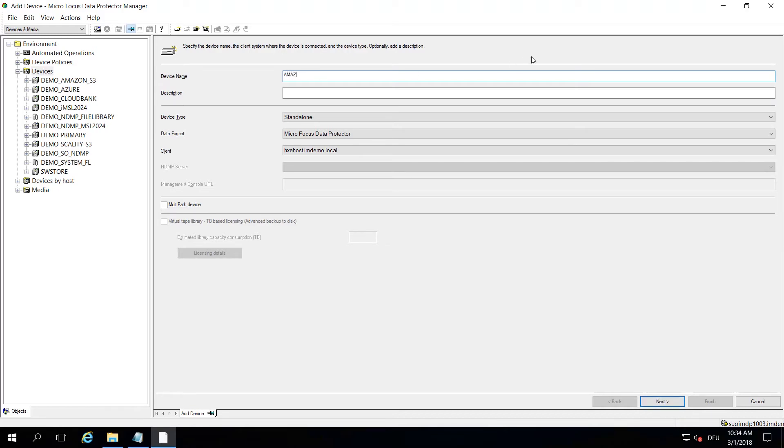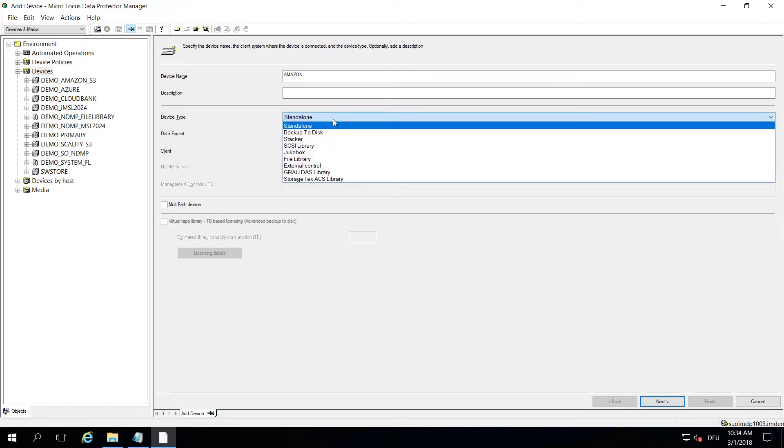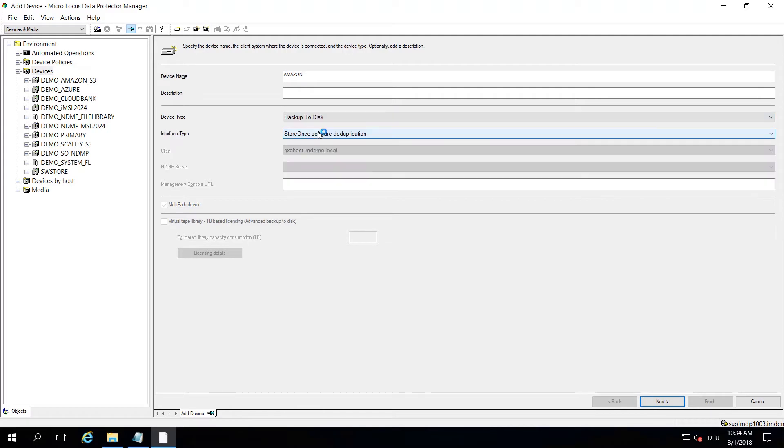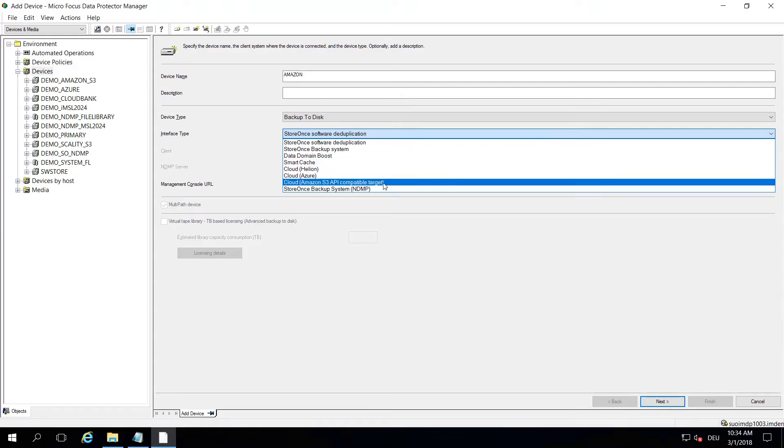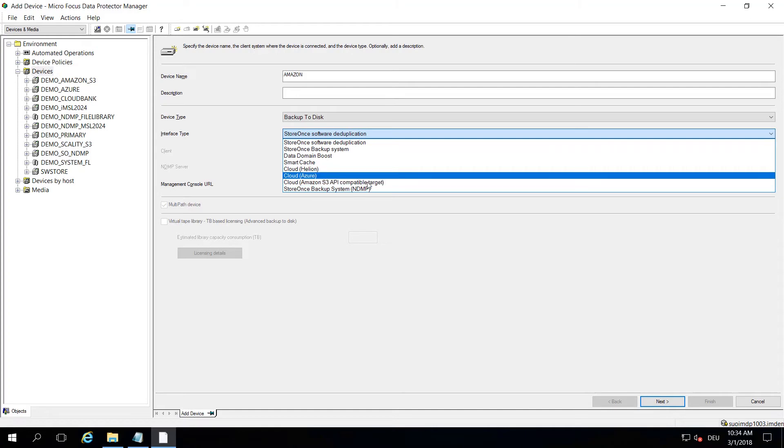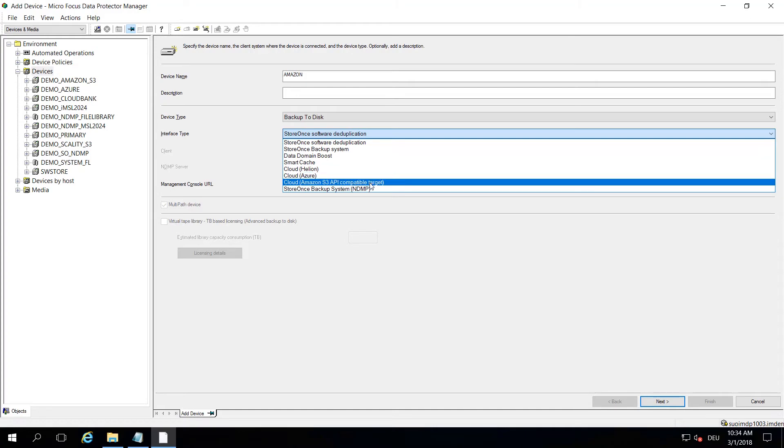Whatever kind of name you want to give here, you just do that in the upper field device name. And from a device type, you pick backup to disk because ultimately this is backup that sits on some disk devices somewhere. A new option introduced in Data Protector 10.0.3 is this new cloud version Amazon S3 API compatible target.